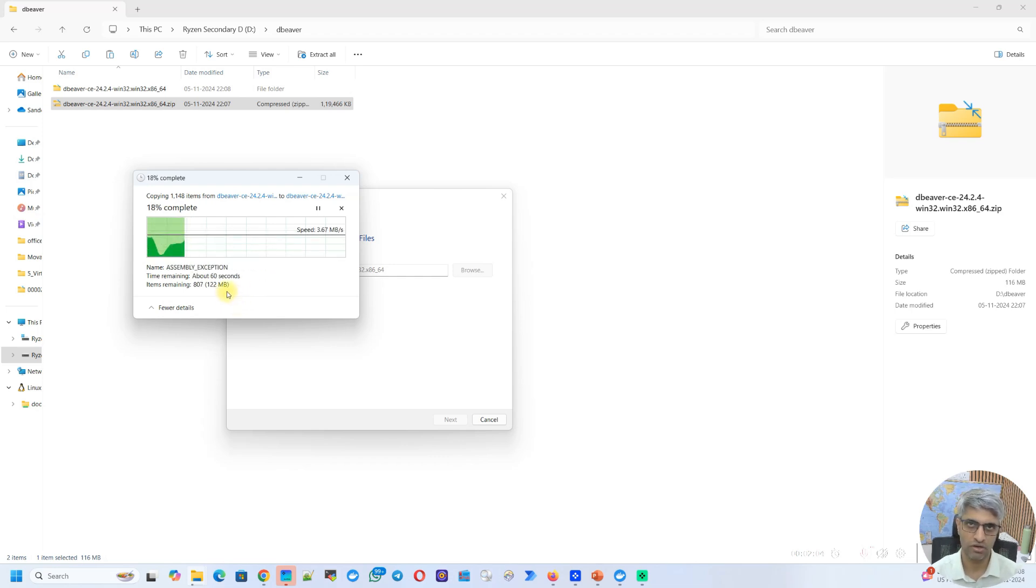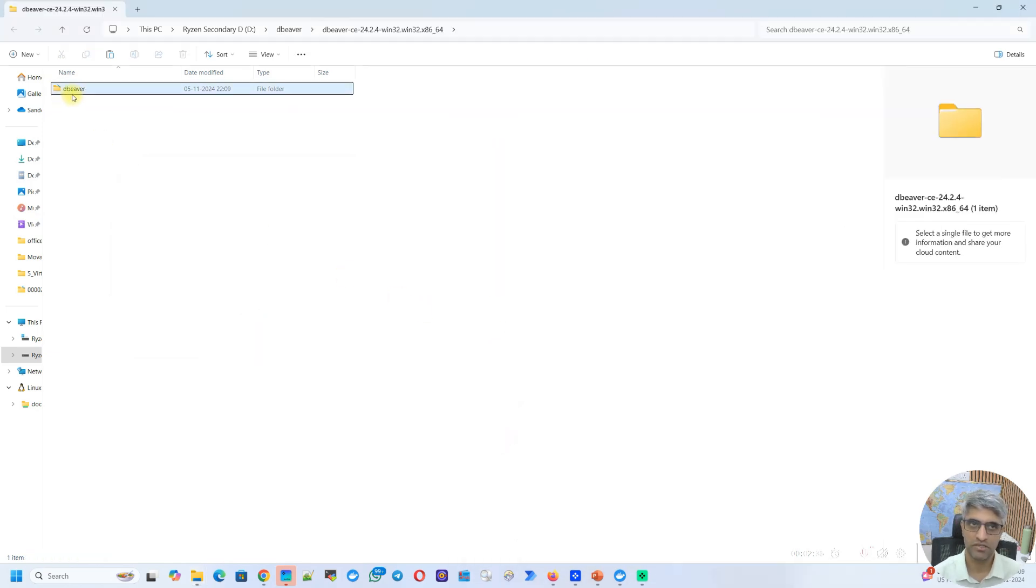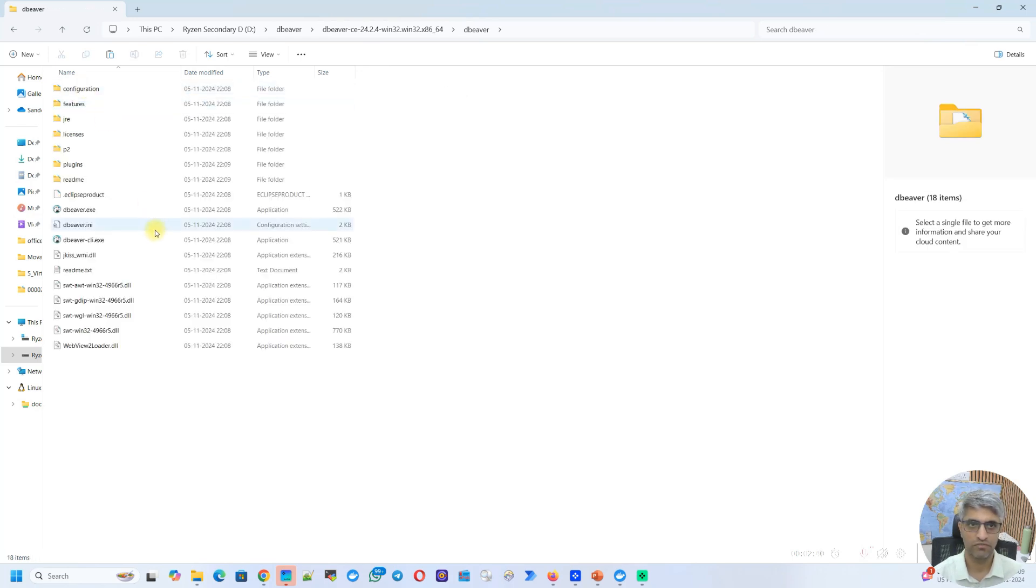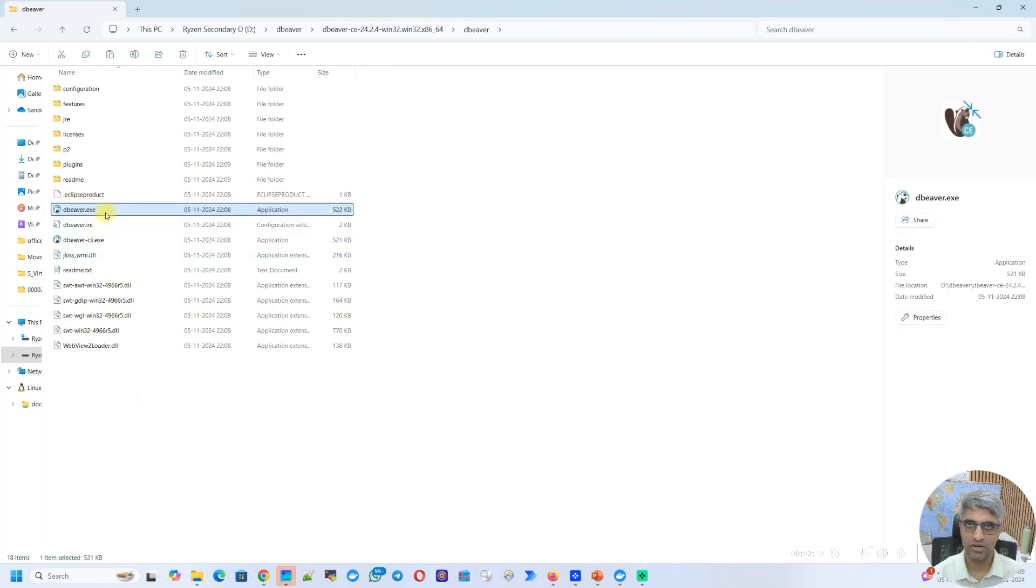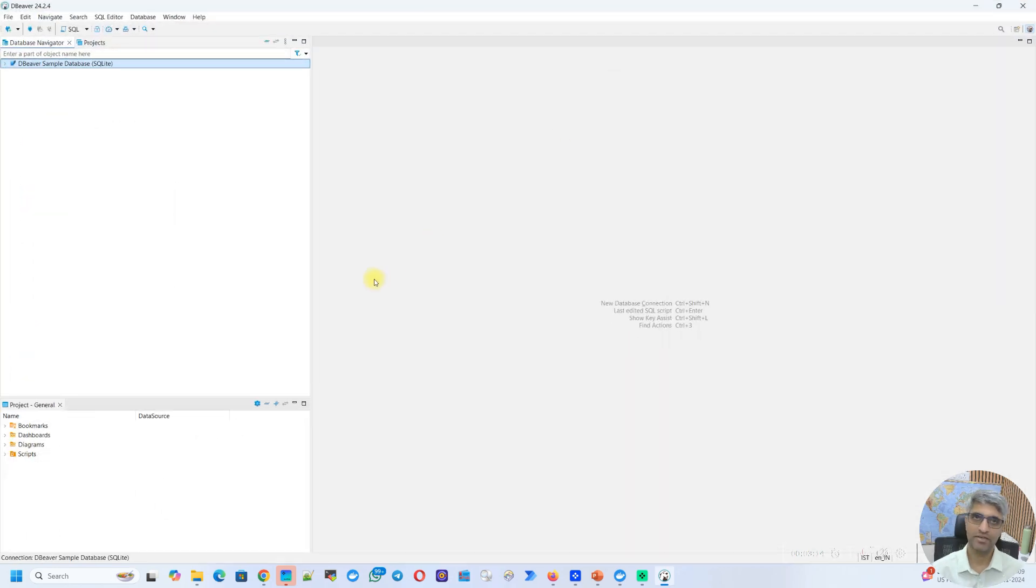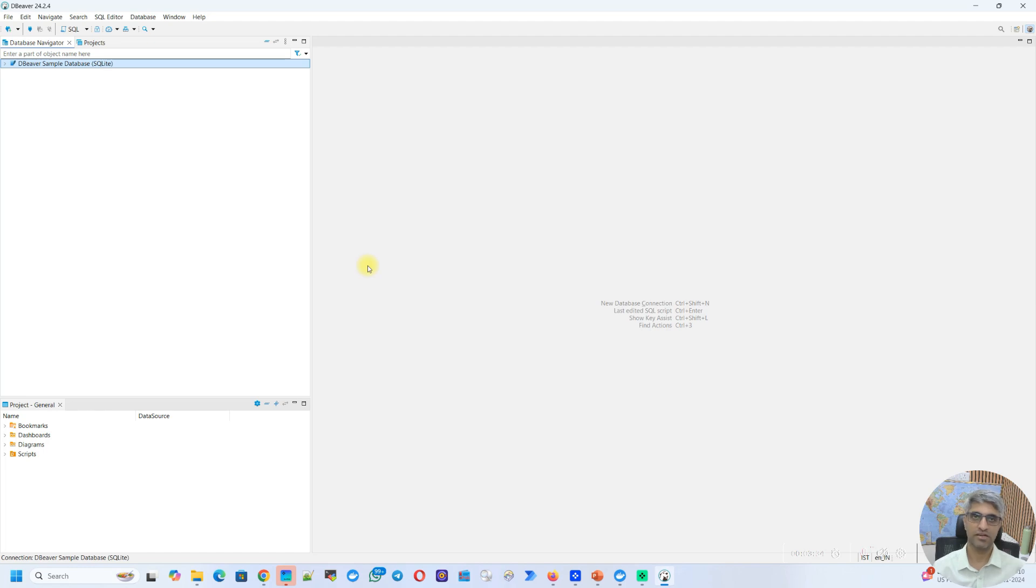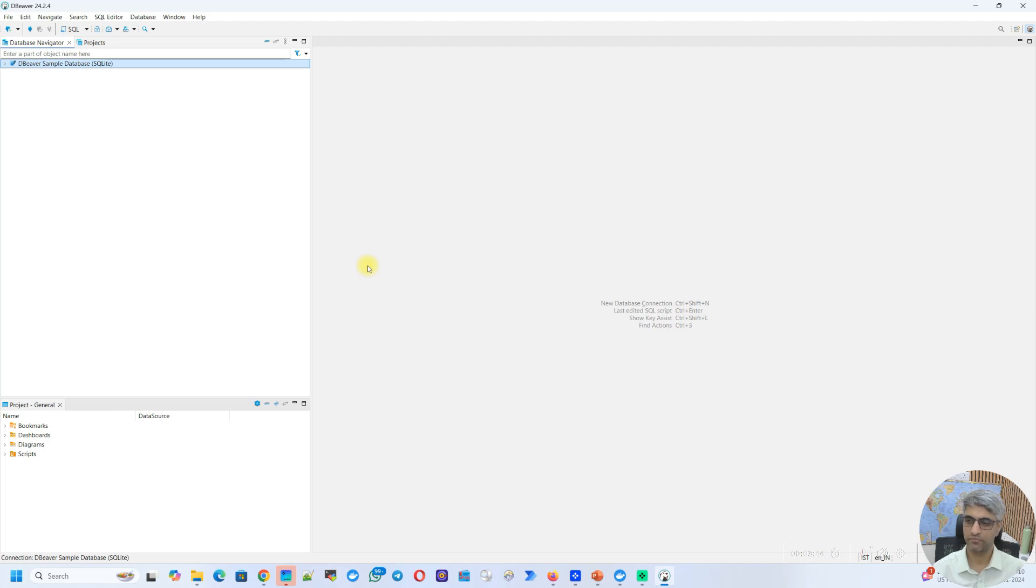Once the extraction completes, it automatically opens up that folder. So there is a dBeaver folder. If you go inside that, you see a .exe file. Now this is the executable that will launch the dBeaver application. So just double click on this. You might get similar prompts like for sharing the data or creating a sample database, what you saw earlier. You can choose the same options. Now once all of that is done, you see dBeaver has opened. It's just like the previous step. The best thing is that you don't need admin rights to be able to install this. You just download the zip file, extract it, and double click on the .exe file. And there you have dBeaver up and running.